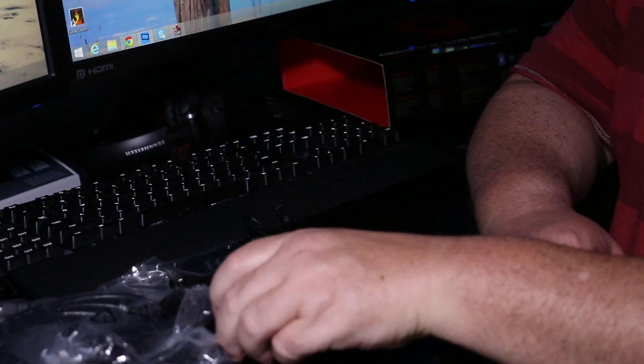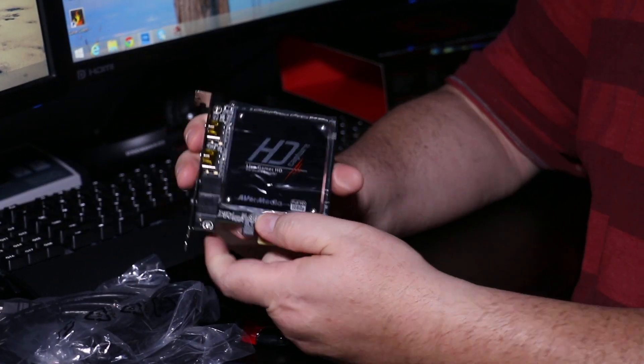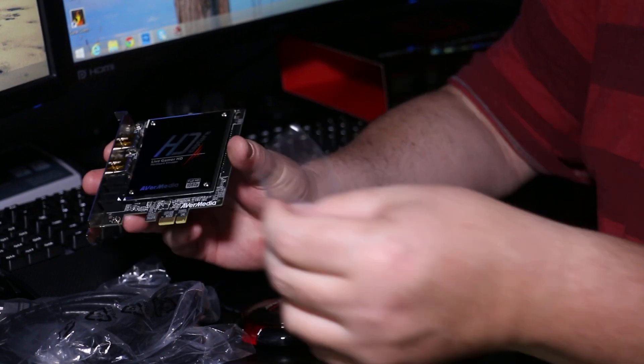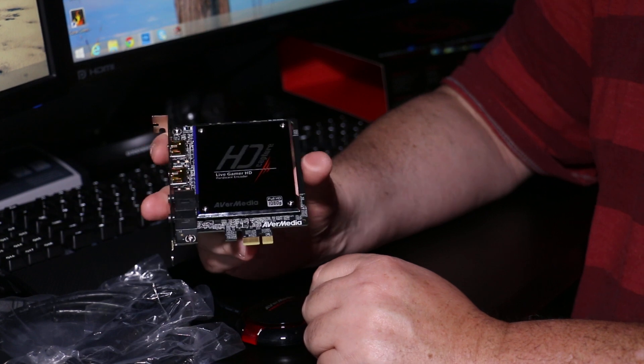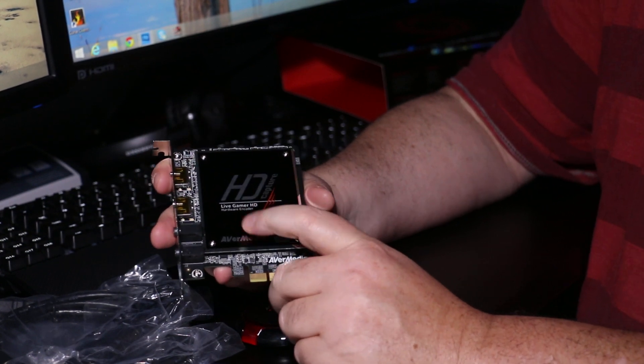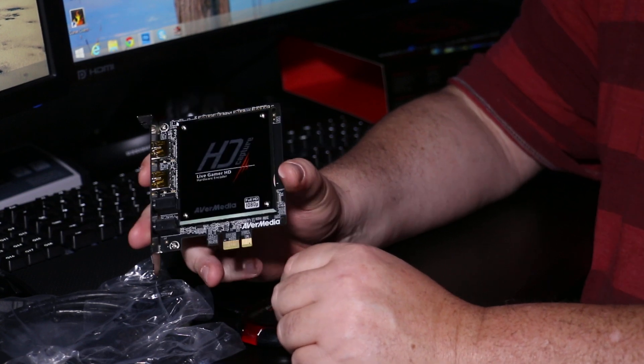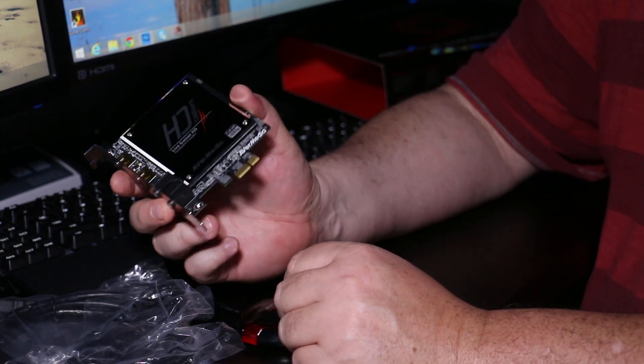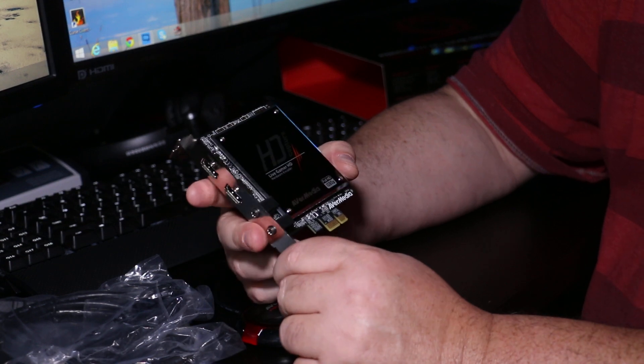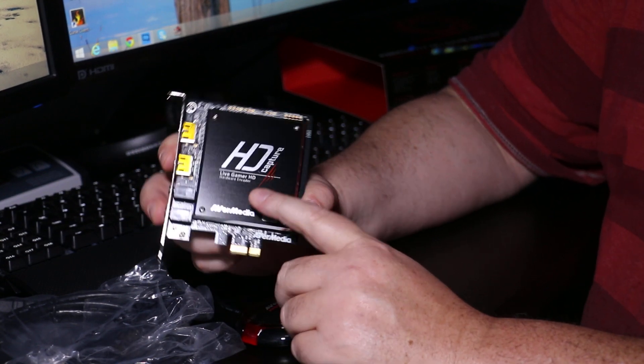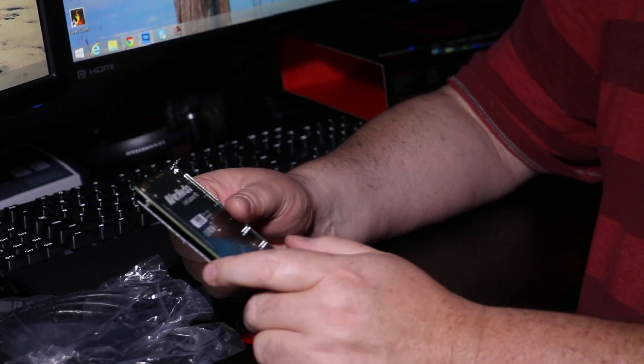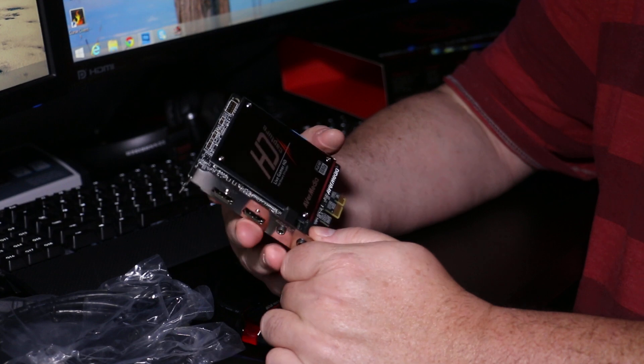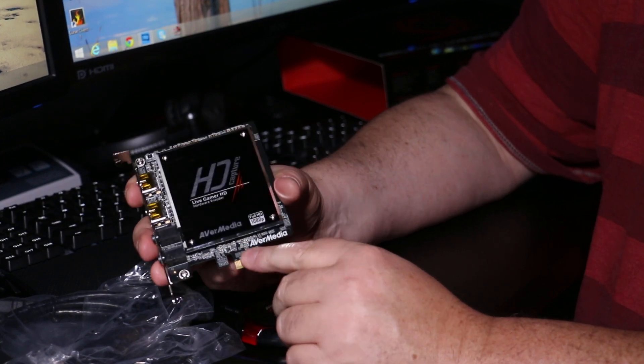So we're going to hook this baby up and I'm going to let you guys know how well it performs. And not only that, how this compares to the other one, which is the Extreme Capture which does 60 frames per second. This is full HD 1080p at 30 frames per second.